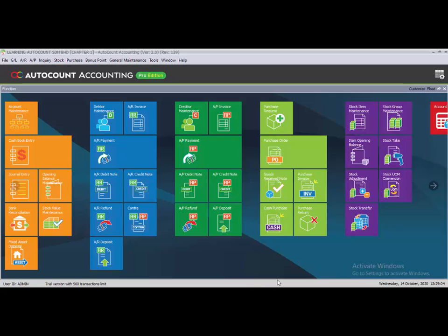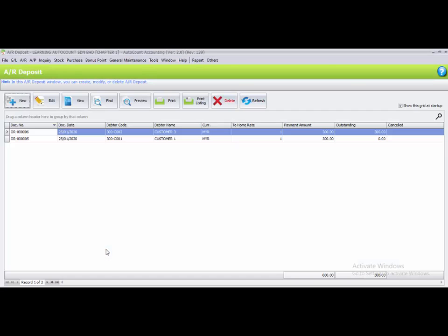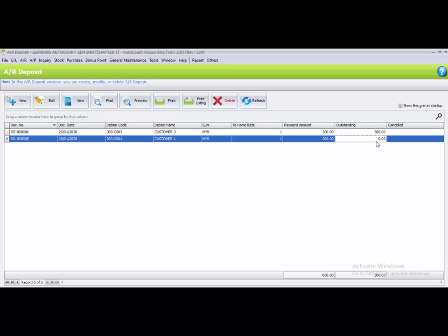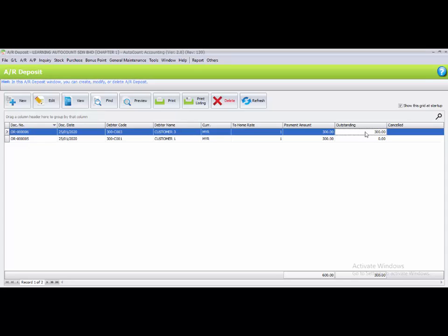The last part of task 2.10 is to forfeit half and refund the other half of Customer 3's deposit. In the AR deposit listing, you can see two deposits — one has already been transferred as a payment with no outstanding balance, and one is still outstanding.